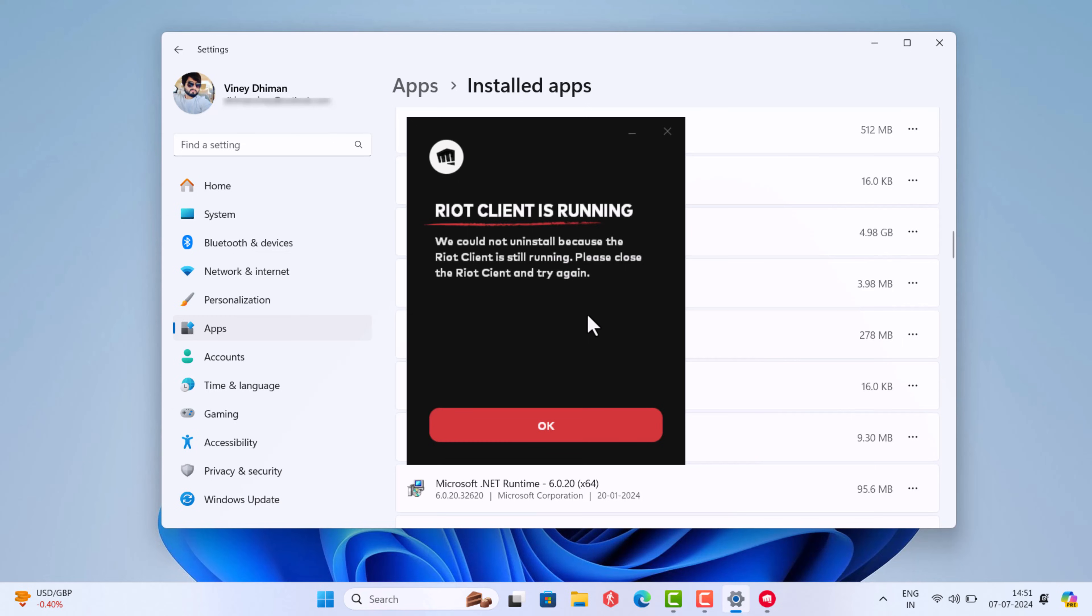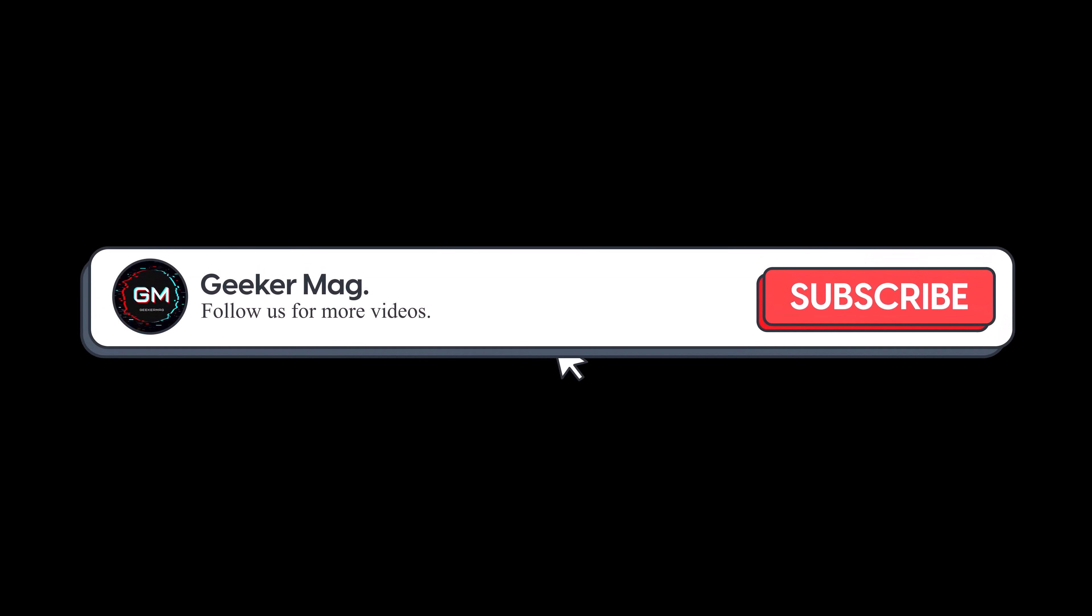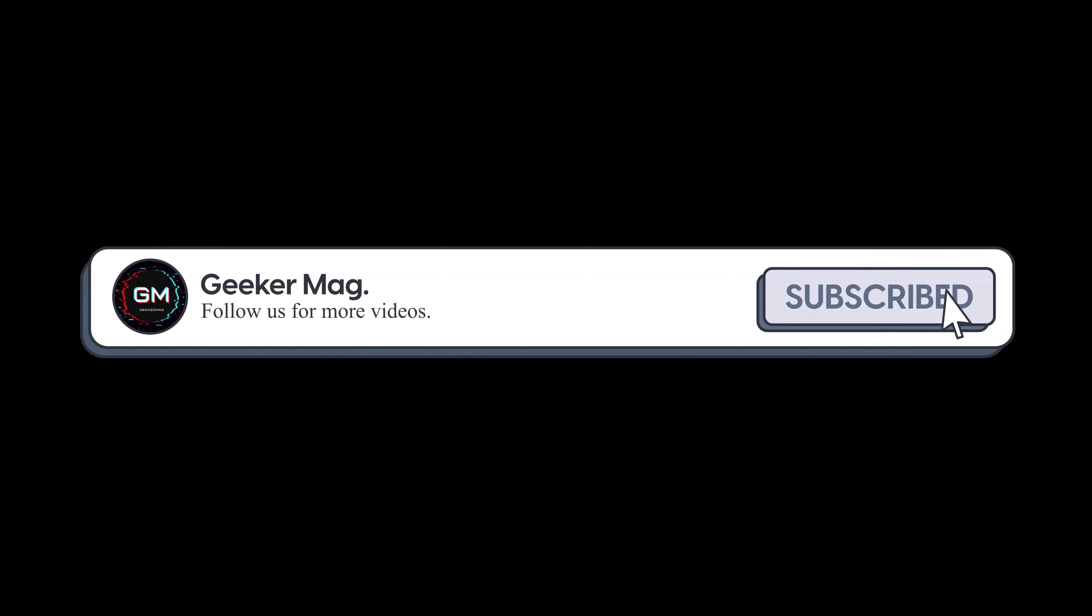I will share the right method using which you can achieve this. But before we move forward, if you find this video useful in any way, please consider subscribing to the channel as this encourages me in creating more similar videos.